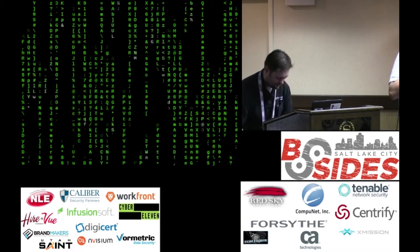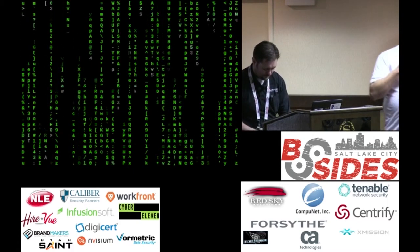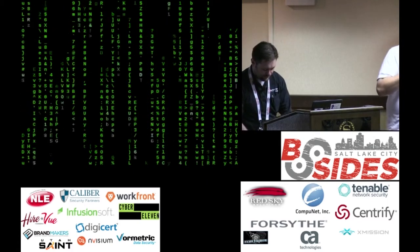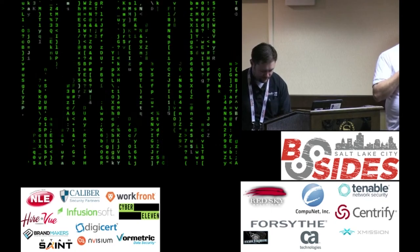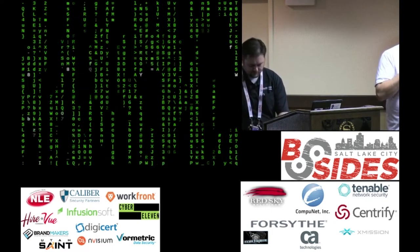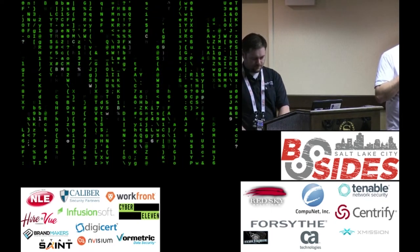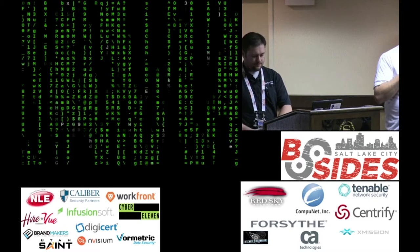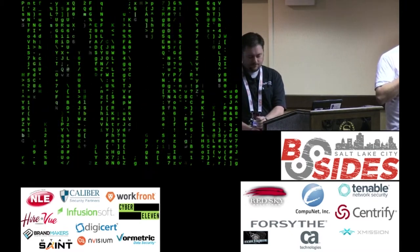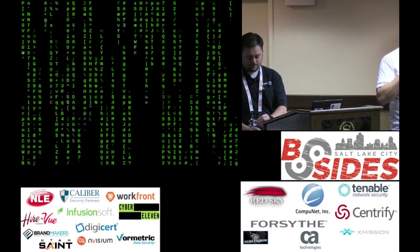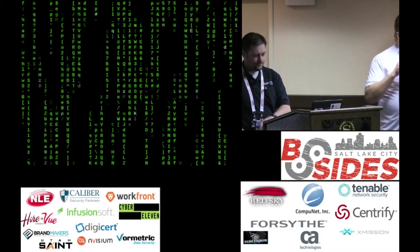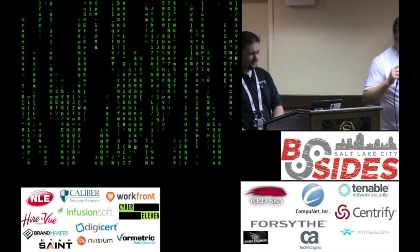He's going to discuss the most successful Vi clone of them all, Vim, which is available on just about any platform you might encounter and has been actively developed for over 20 years. He's also going to explore NeoVim, a project that seeks to modernize and streamline the world's best editor. Let's give it up for Eric.